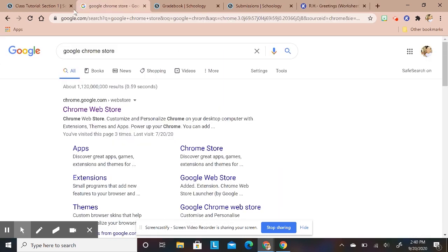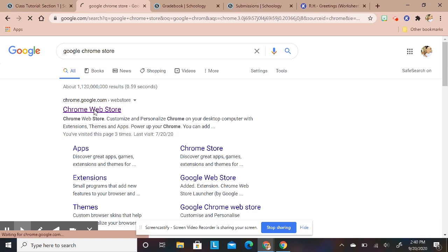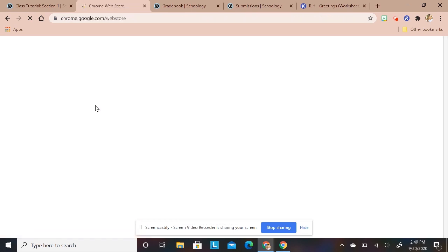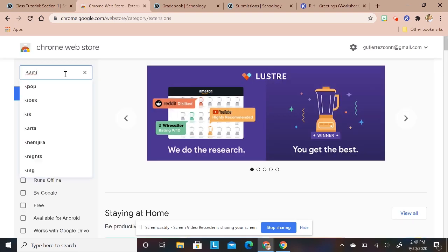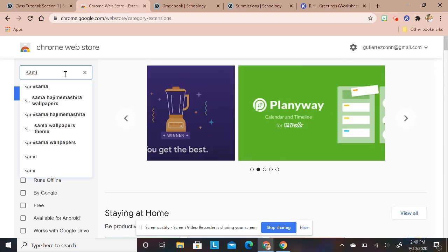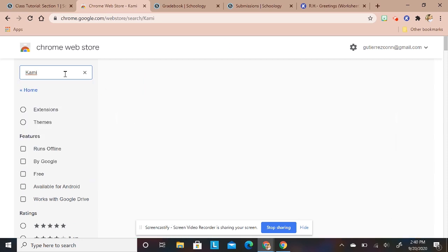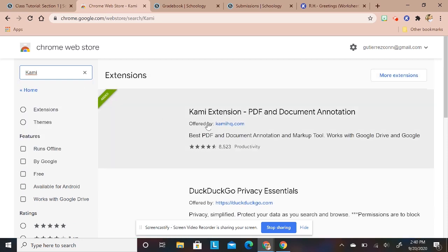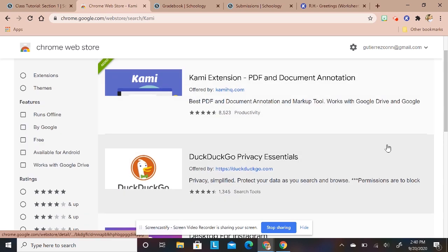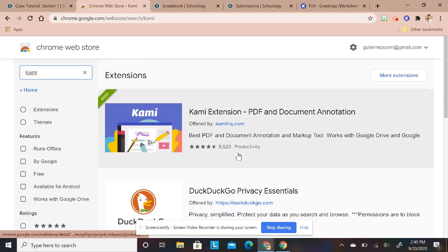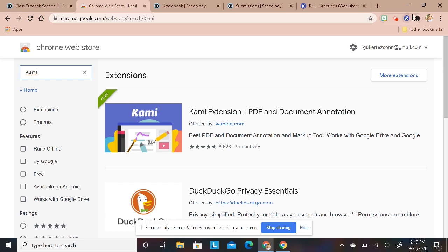To do that you go to your Chrome web store and Kami is spelled K-A-M-I. You'll type Kami in your search bar and then it'll give you an option here to add it. I already have it so it won't give me that option, but this is what it'll look like once you add it. It will be on your toolbar. That's pretty much what you need to do as a teacher.